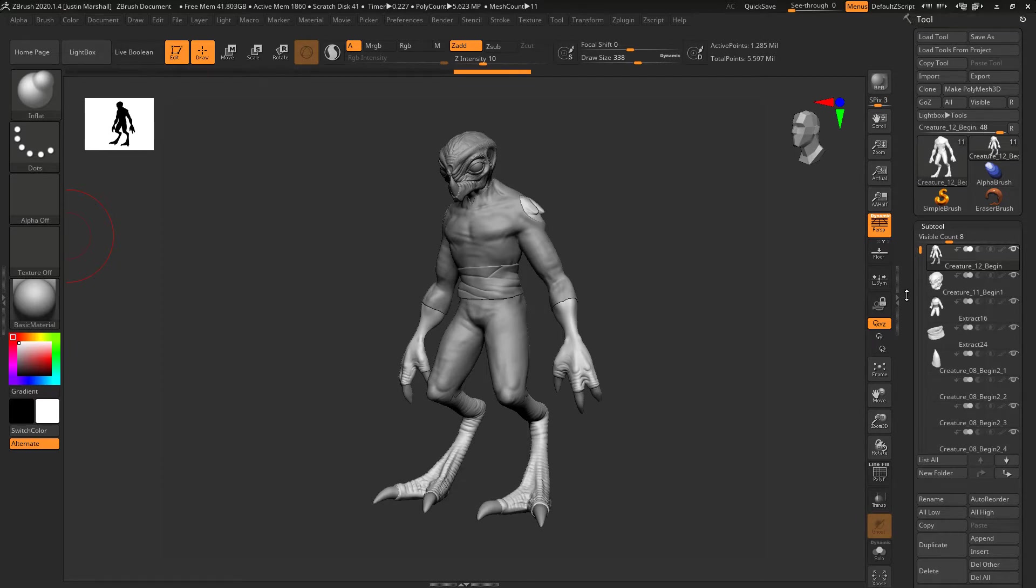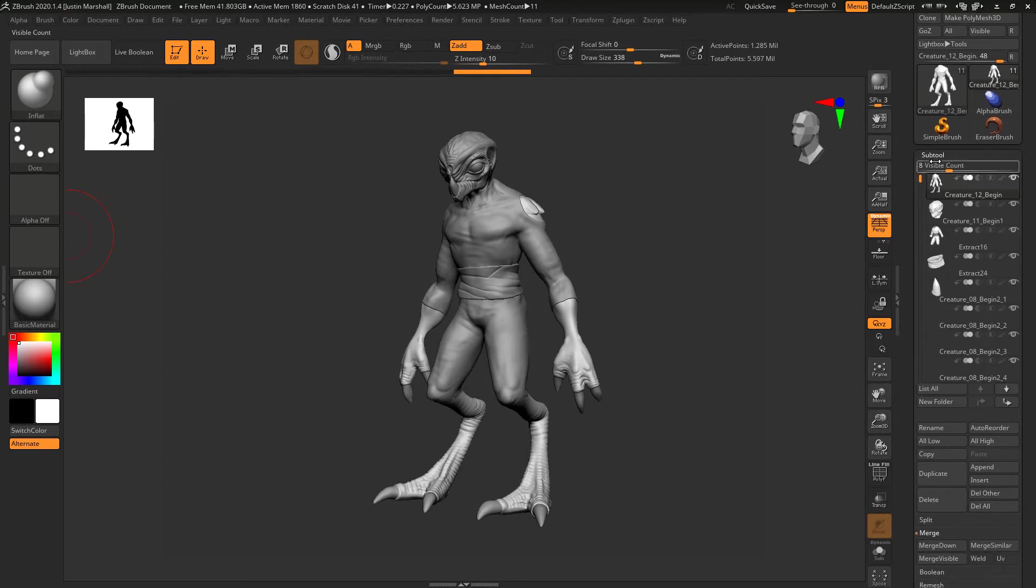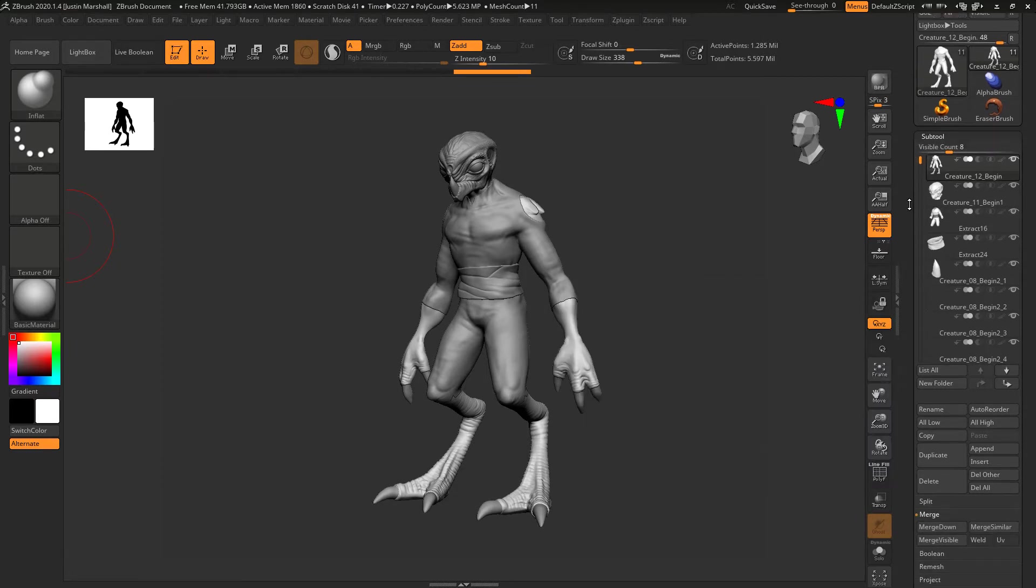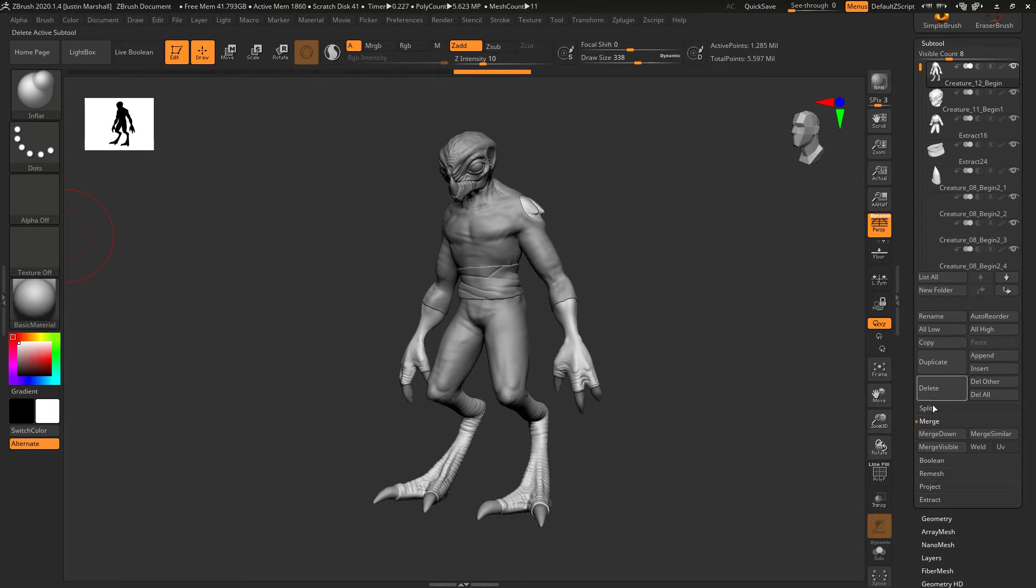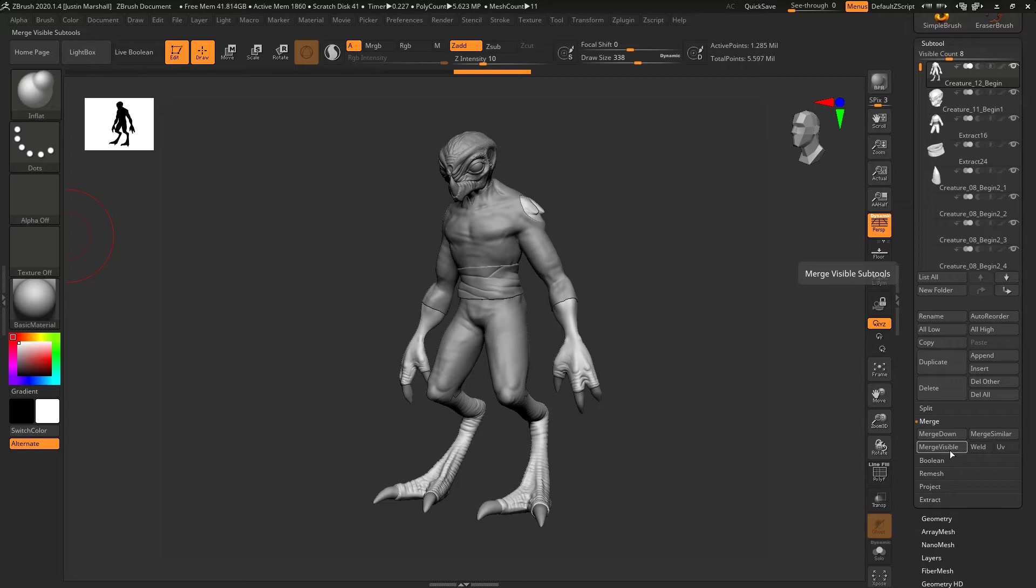We can come down under Subtool in the Tool palette, come down to Merge, and I'm going to do a Merge Visible. This is going to take all the subtools, merge them into one subtool, and save that off.